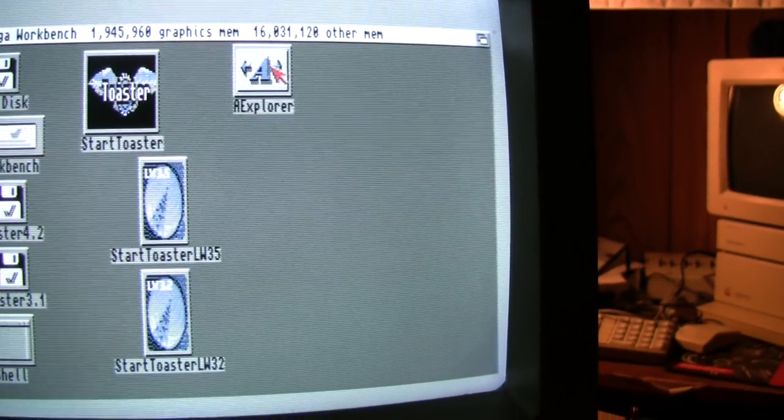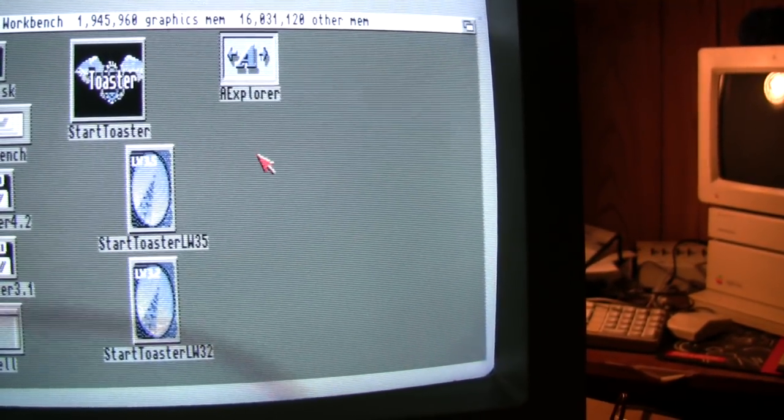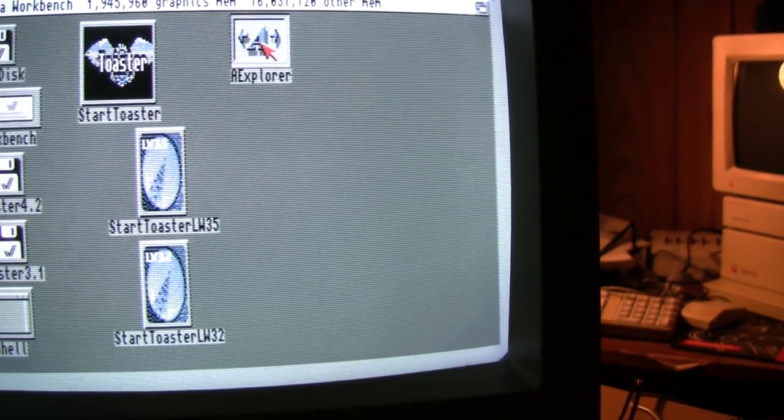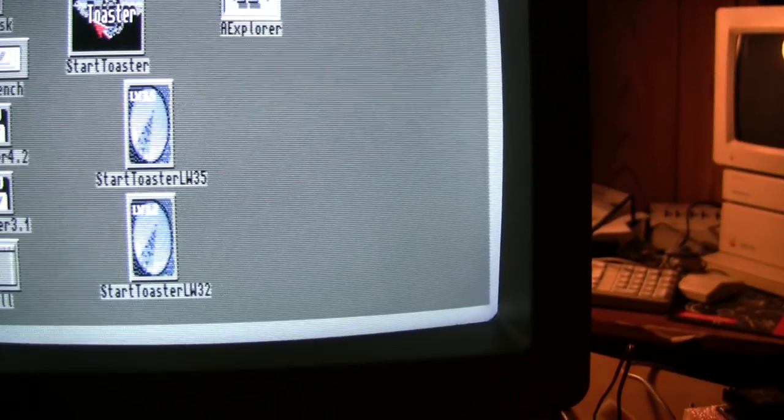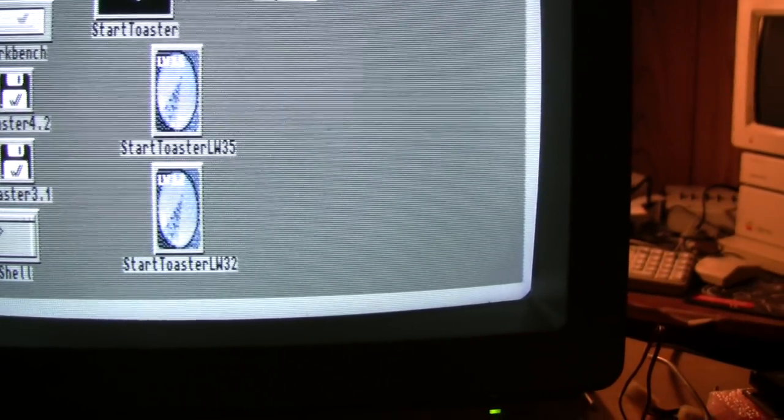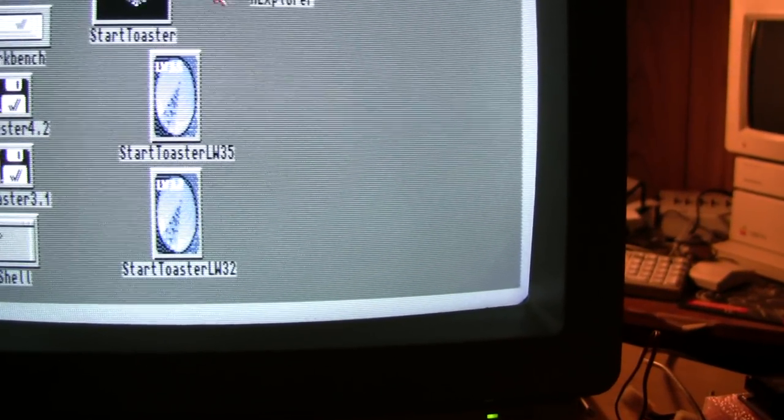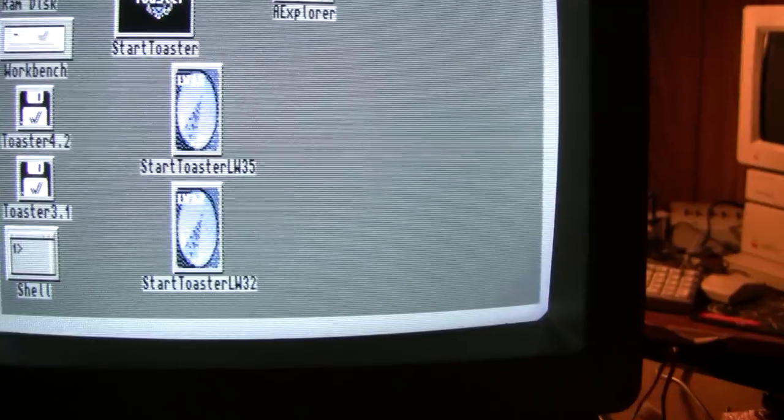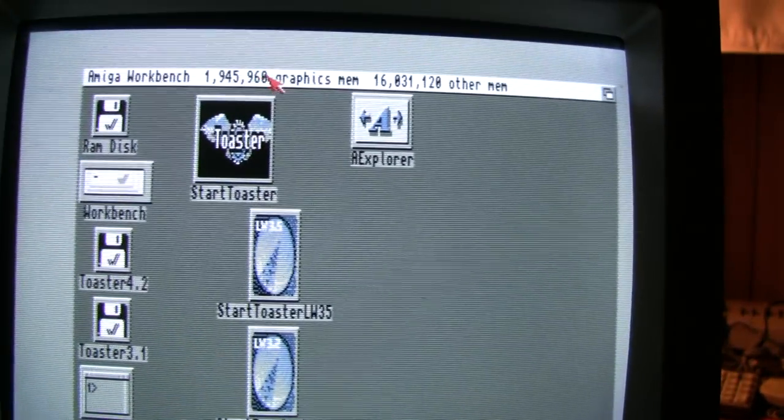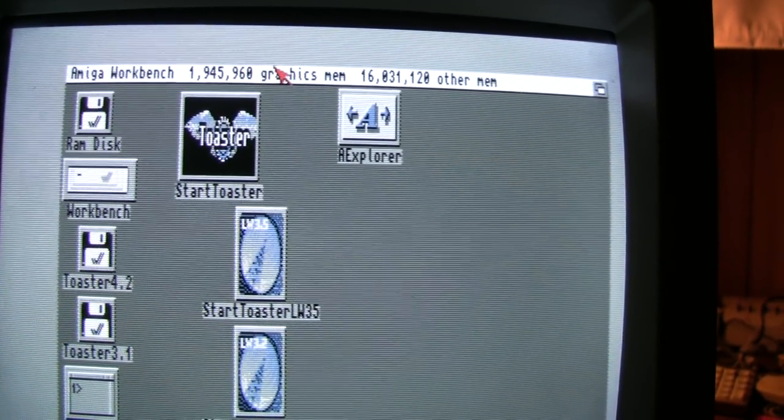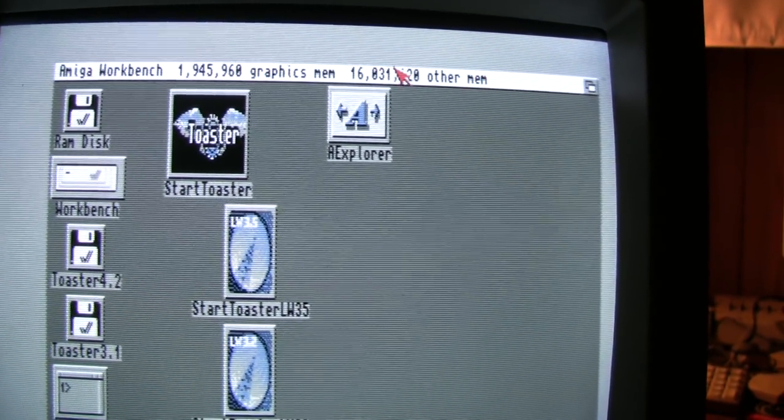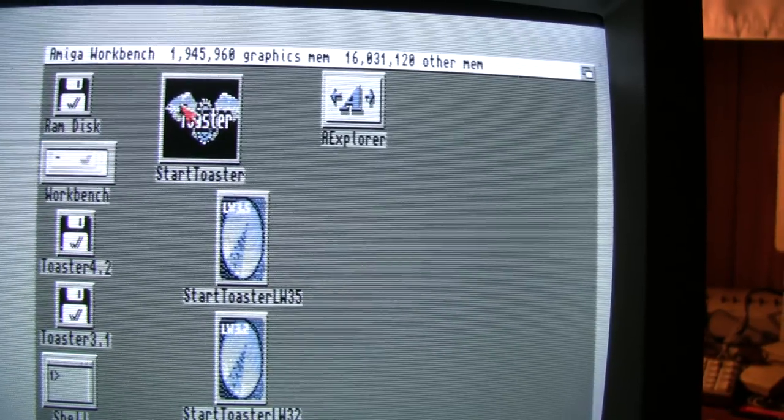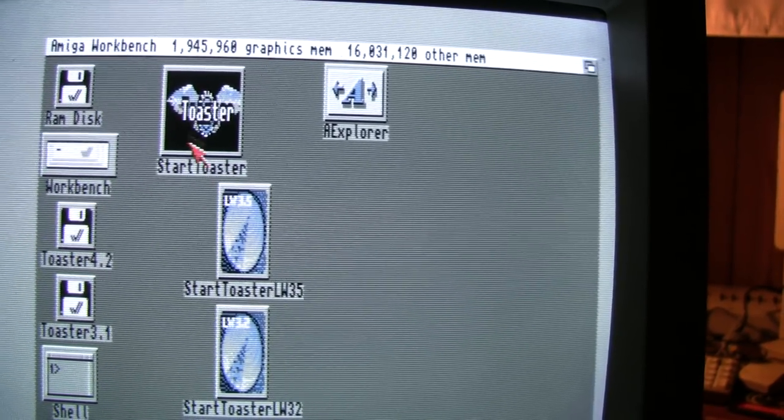This is Amiga Explorer. When you use a serial cable, you can actually explore the hard drive of the machine on a PC with the appropriate software on that end. And, as I went over before, it has 16 megabytes of fast RAM and 2 megabytes of graphics RAM.